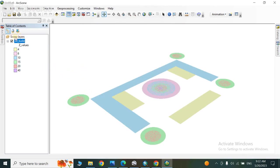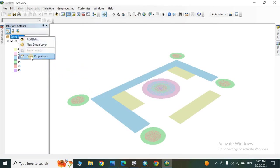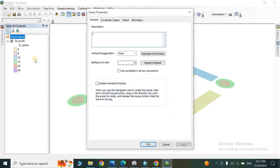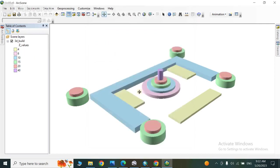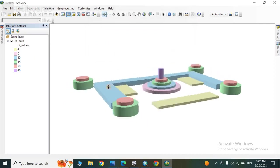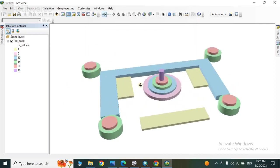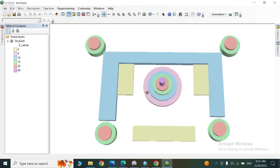Now last, you have to right-click on ArcScene and go to scene properties and calculate from extent, and then apply, and then OK. So this is the same 3D model we have made.